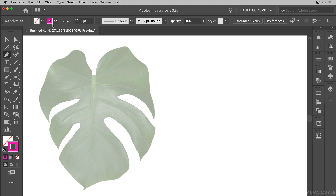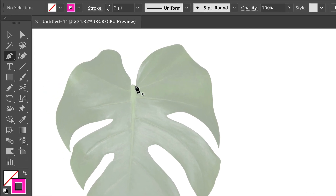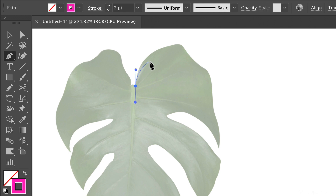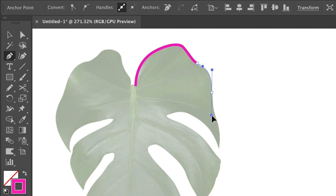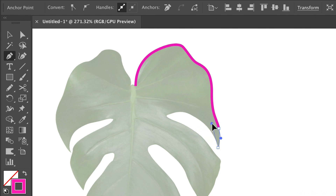I have the pen tool ready with fill set to none and stroke set to hot pink so we can see it. I've raised the point size to two points. I'm clicking and dragging, starting right here, looking for the apex of the curves in the leaf and creating smooth points. Going around this corner, clicking and dragging, then at this corner I hold down Option or Alt and drag to create a broken corner point, then release and continue clicking and dragging.